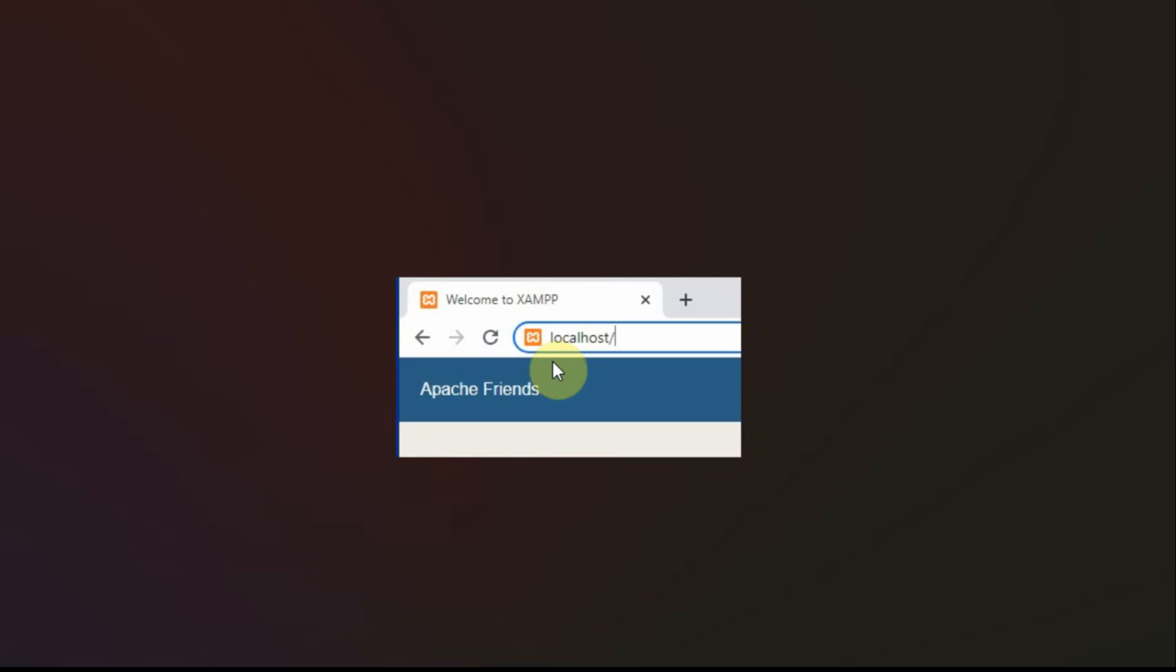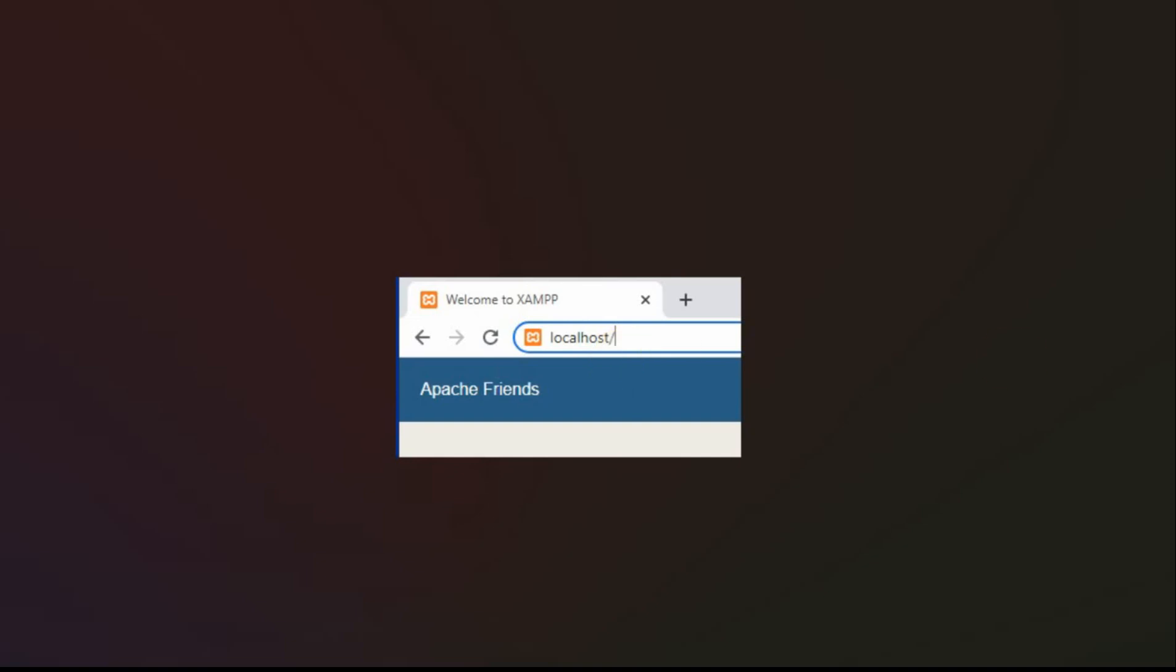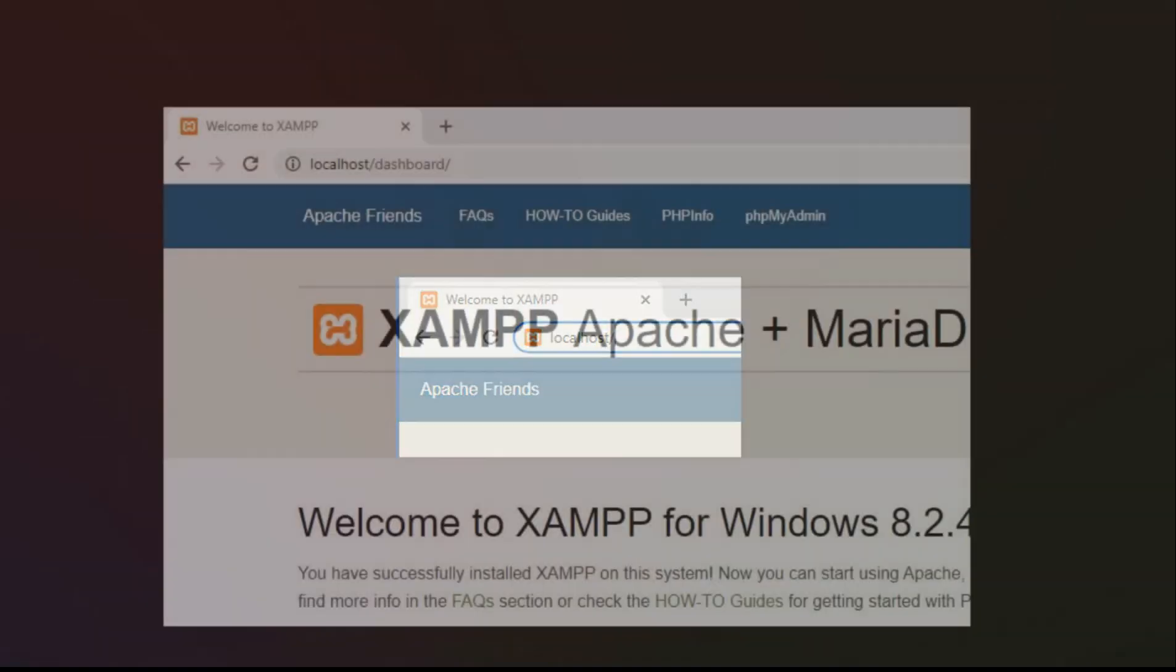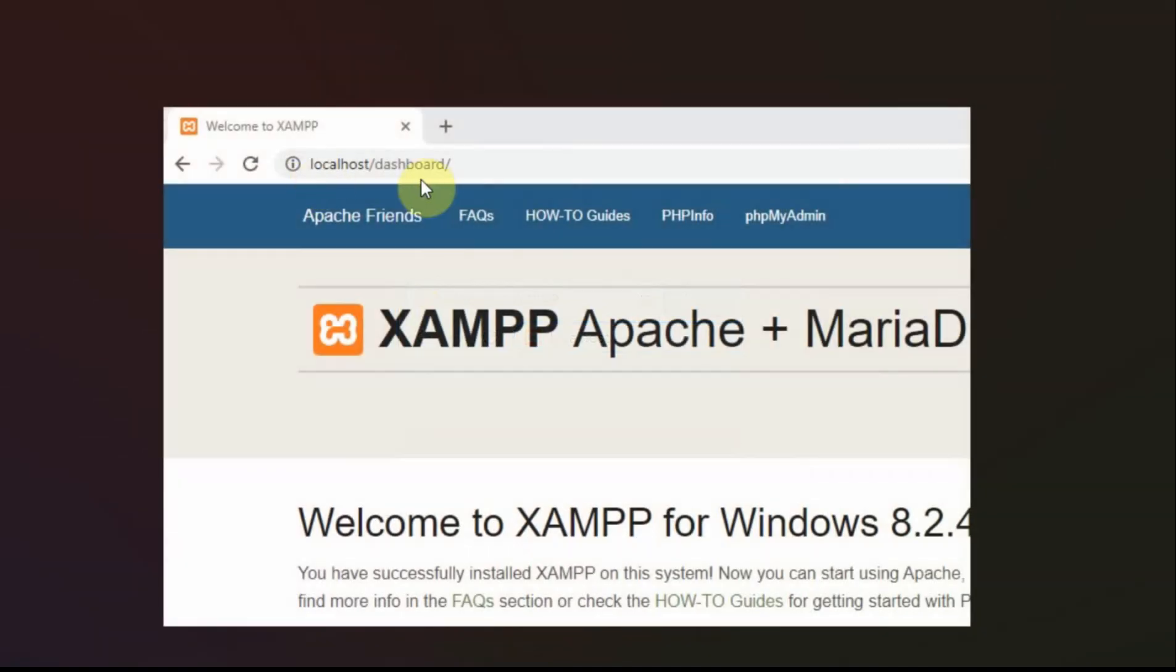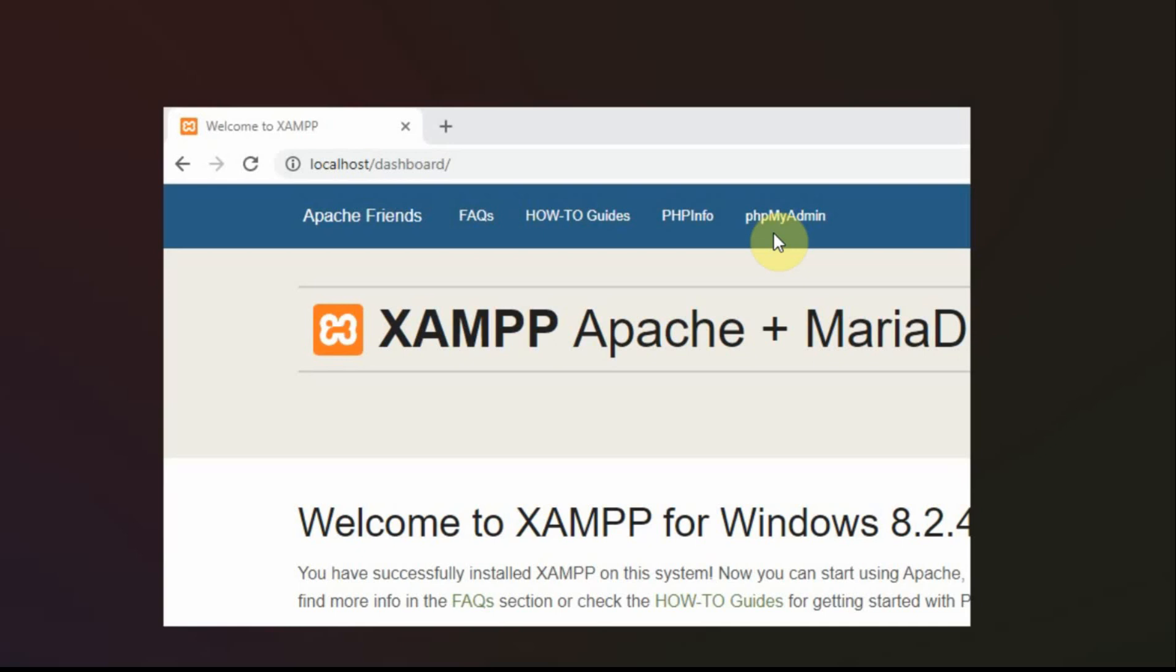And now if you open whatever browser you want on your PC and you type in localhost/ and hit enter, it should change it to the dashboard and open a page that looks like this. I've just clipped the corner because this is how you start that PHP MyAdmin, which I went through in the last video.